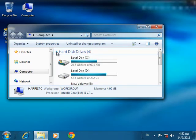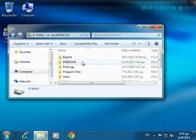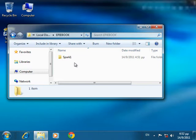The location of the file is C drive, EPI ebook folder, SPARC1 folder.